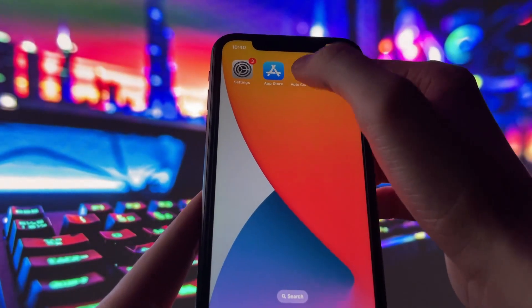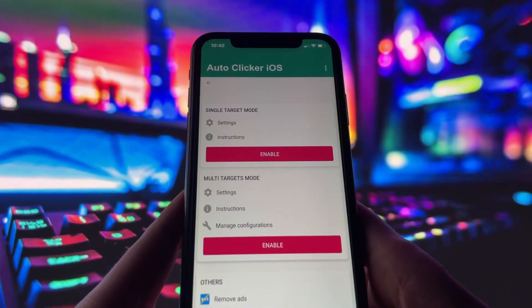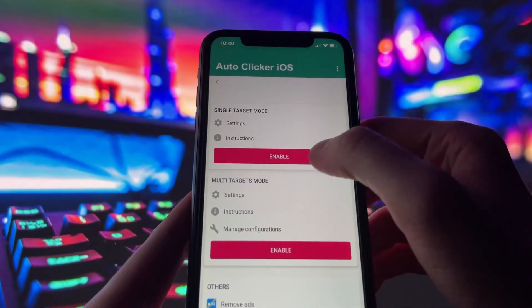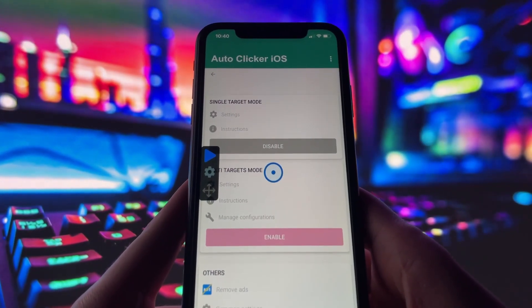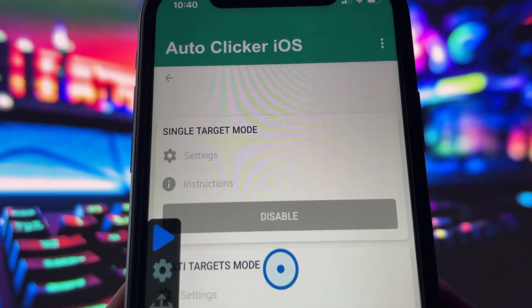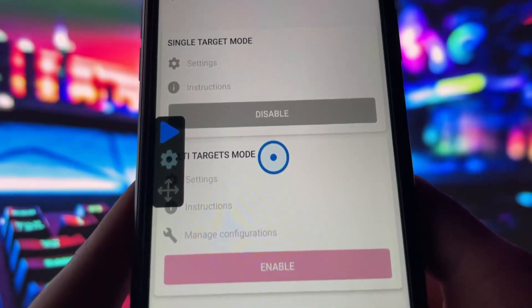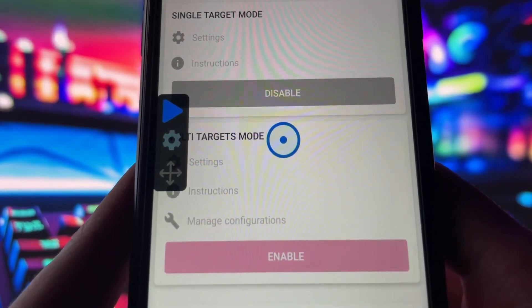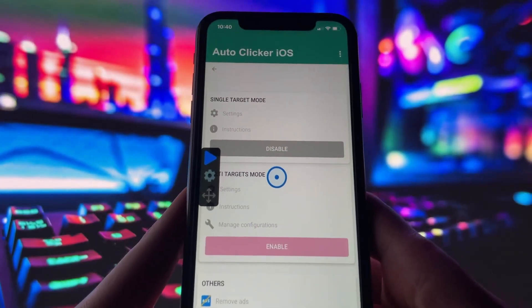So what does this autoclicker do? Once installed, the app gives you two main modes: a single target mode for tapping one spot repeatedly, and a multi-target mode if you want to automate taps in different places on the screen.